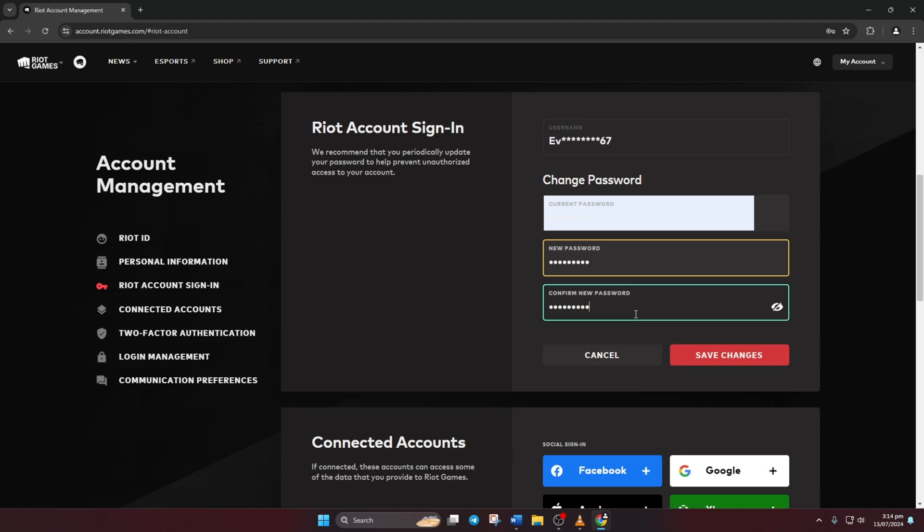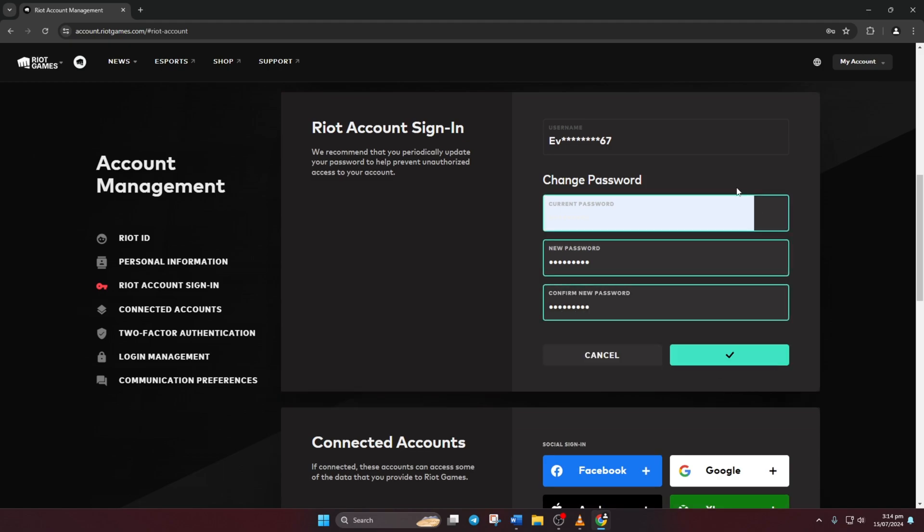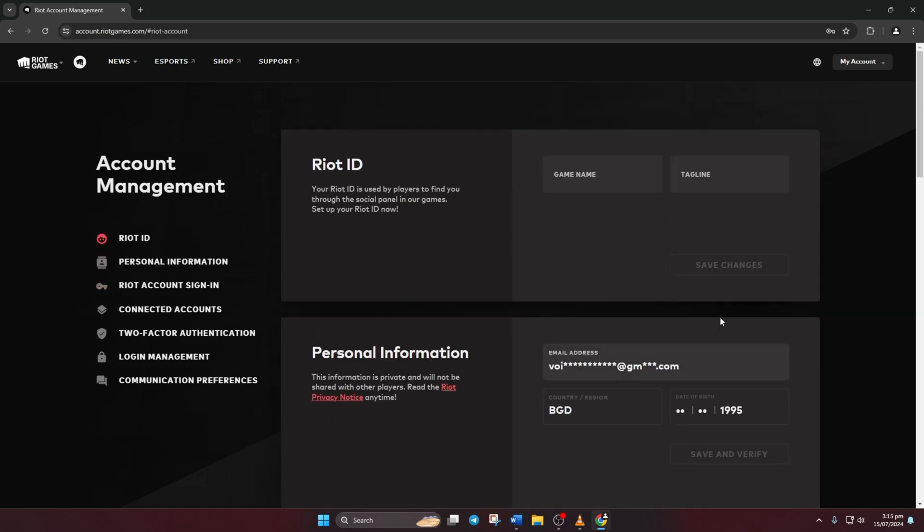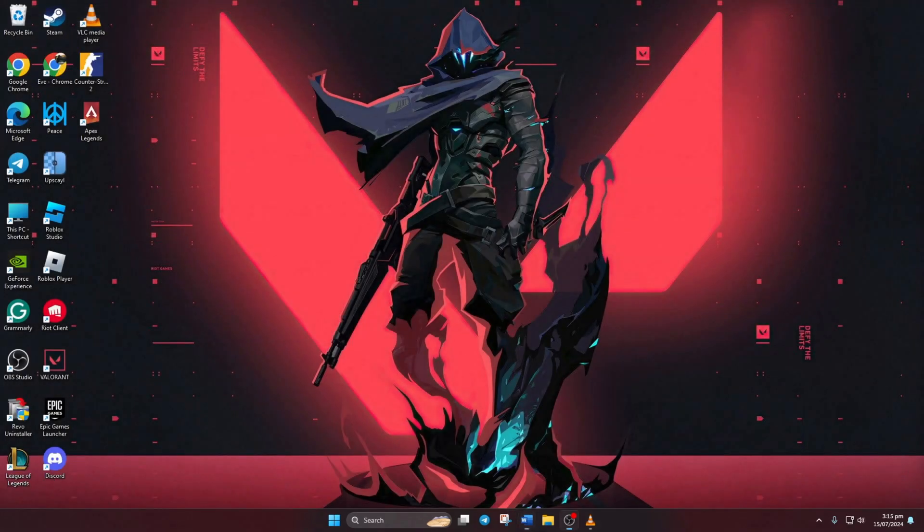And there you have it. That's all there is to changing your Valorant account password. If you found this video helpful, then smash that like button and subscribe to the channel. And if you have any questions, please ask them in the comment section below.